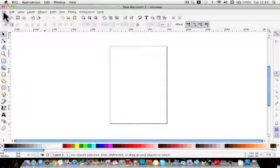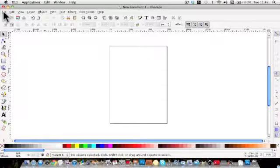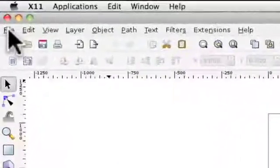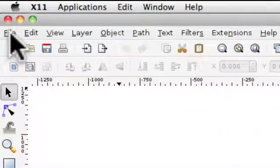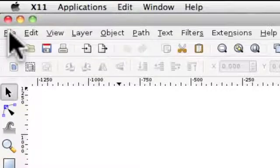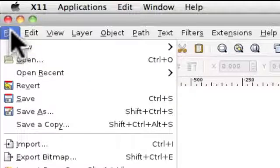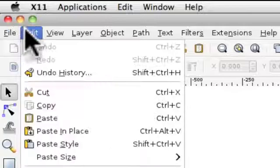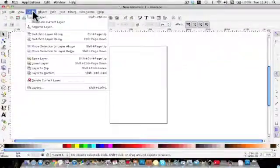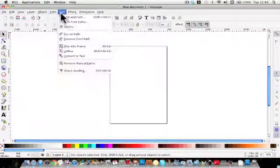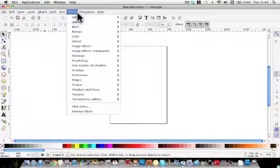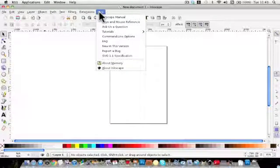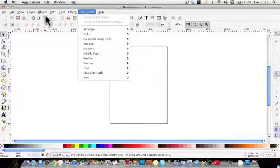So what have we got when we open up Inkscape? Well starting at the top let's have a look at the menu bar and this is exactly the same as on most programs. We've got file and all the various things there, edit and you can see all the instructions to help you use the program.